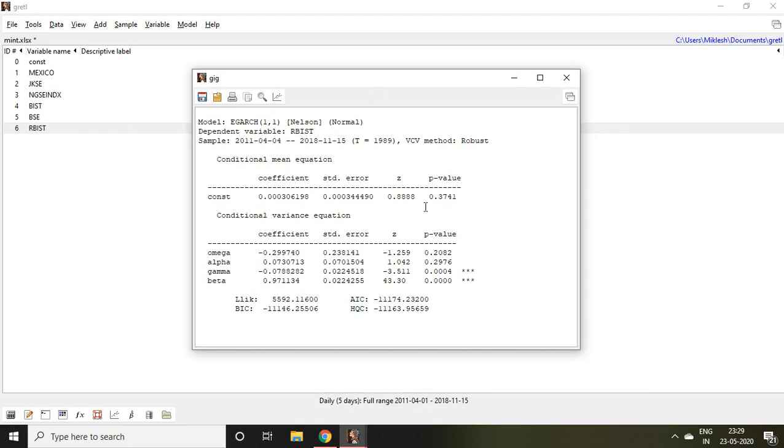Now we have got the outcome of eGARCH. If you see the value, this is the constant and this is the p-value. Coming to the conditional variance equation, let's see omega. Omega is the constant, then alpha.